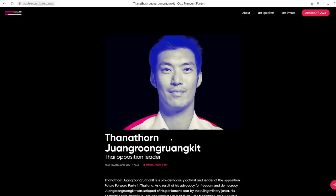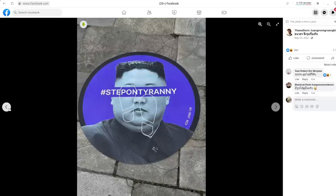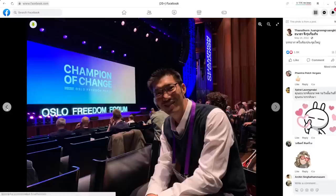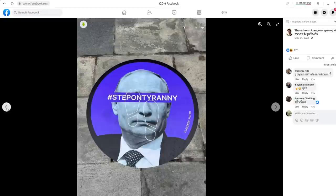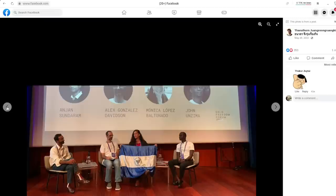This is his webpage on the Oslo Freedom Forum website. This was the most recent one he was at, 2022. You can see he took pictures of these little floor mats that they had at the Oslo Freedom Forum with the leader of North Korea, the leader of Russia, Russian President Vladimir Putin, the President of Venezuela. And these are all pictures of him there at the Oslo Freedom Forum.